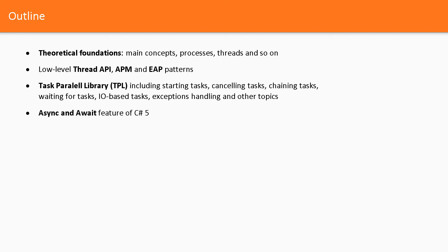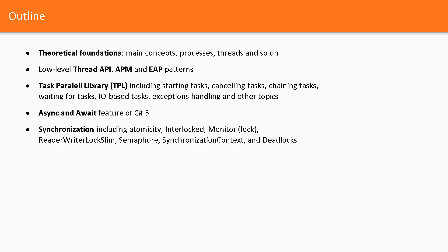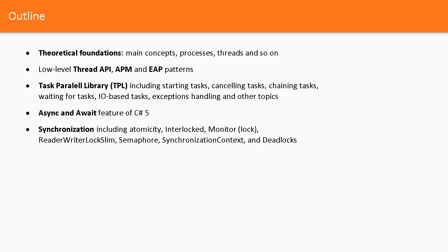The course covers the async and await feature of C# 5, as well as synchronization — including atomicity, interlocked, monitor, reader-writer-lock slim, semaphore, synchronization context, and deadlocks.